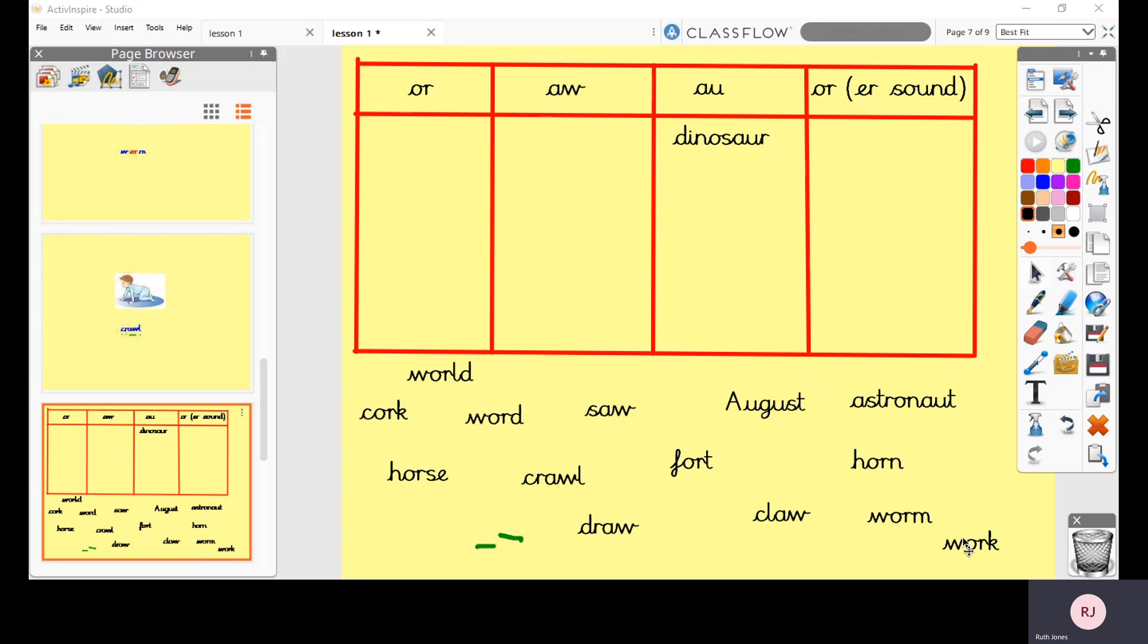If you need to rewind the video and read them along with me you can do that a few times until you're really really happy with what the words say and then I want you to have a go at recording them in the correct place on the table please. Once you've finished, if you come back and have a check I'll go onto the next slide and I'll show you the answers. So pause the video here and have a go at doing this job for me.